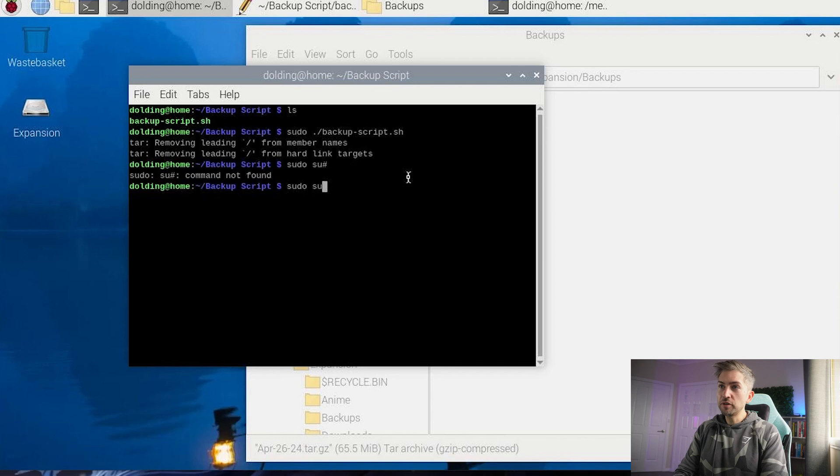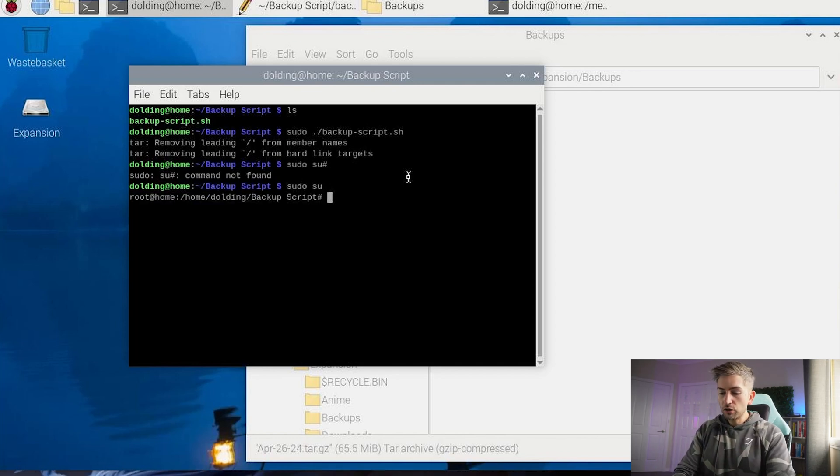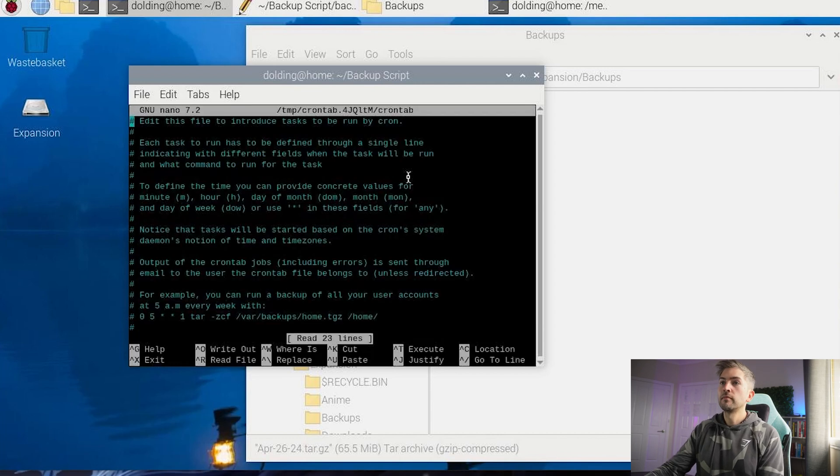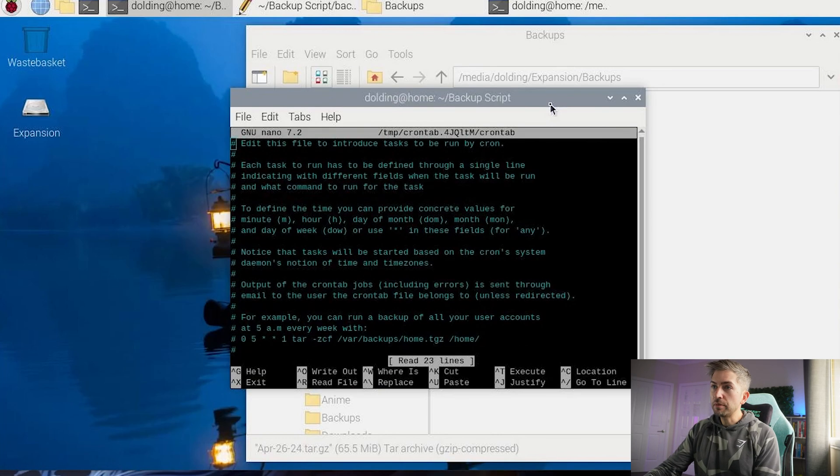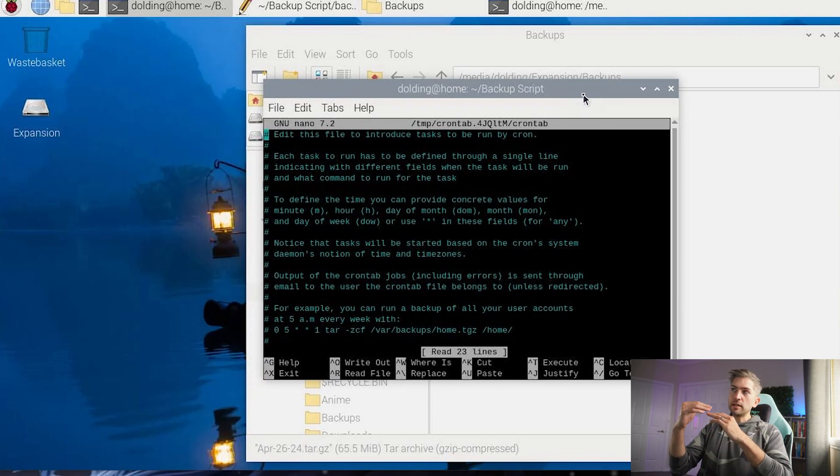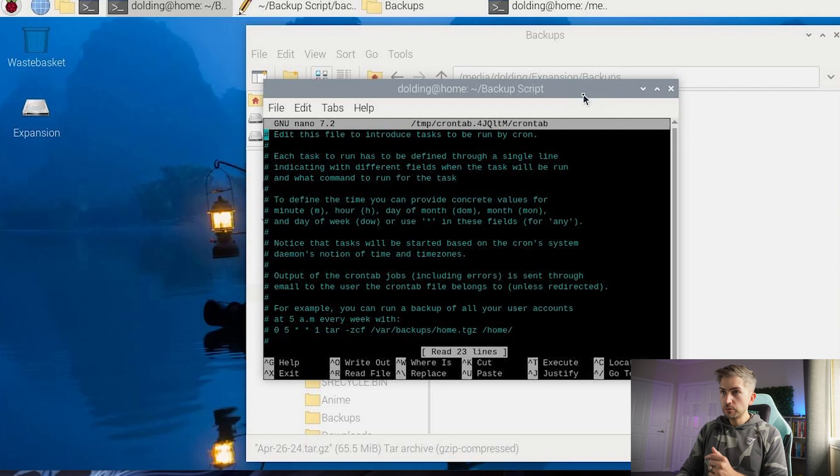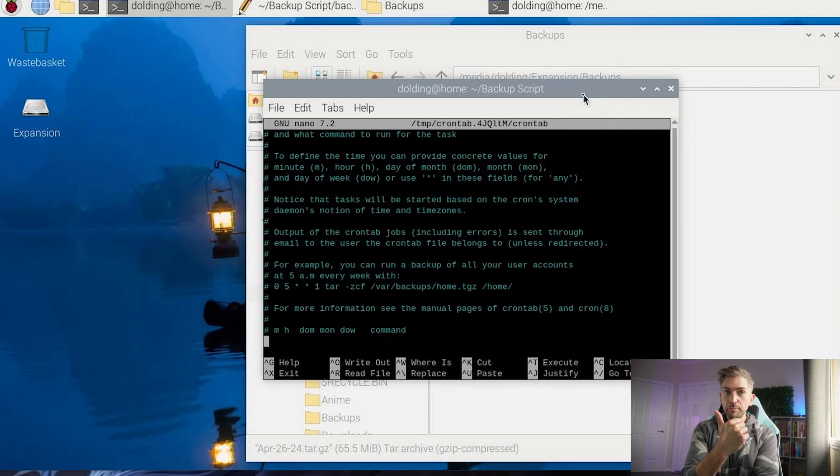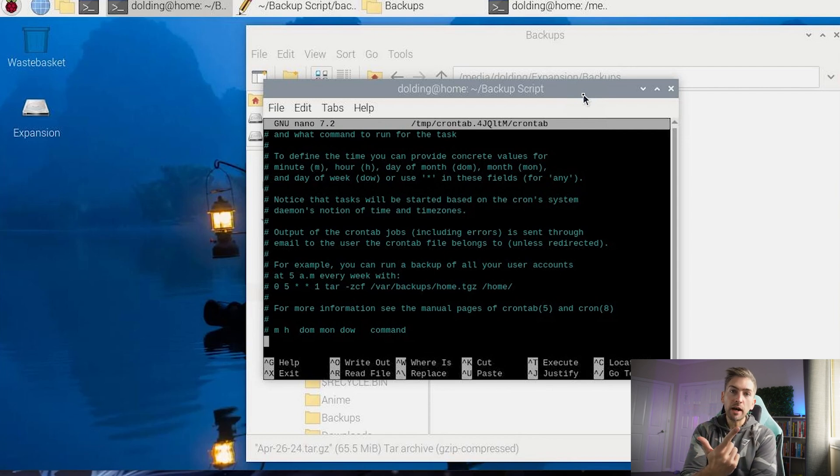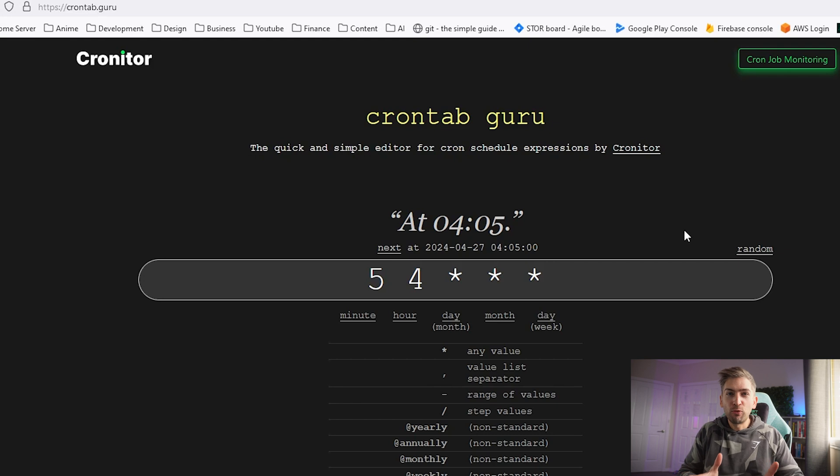So sudo space su, we are now as our root user, we're going to type in crontab space dash e. And this is going to open up a file like this. You may get the option to select between three different editors. I just went with the first option, which was nano, which is this. And what we need to do is set a regular expression. So this is when do you want the script to execute and then give the file path to the script. I can never remember the regular expressions.